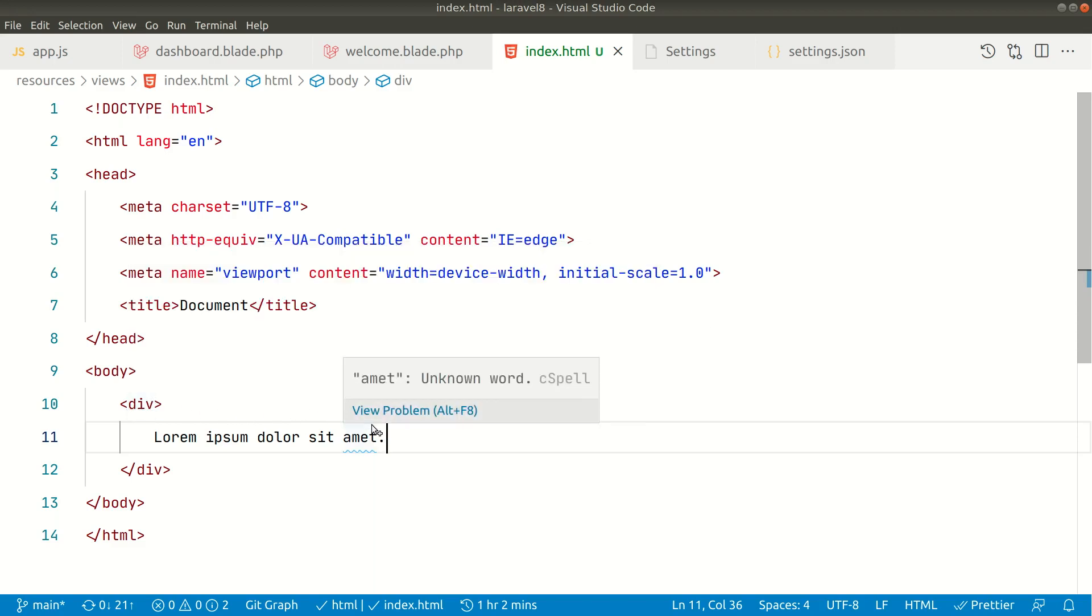This feature is present in VS Code by default but it is not enabled because it does not support all languages, so that's why it is disabled by default.